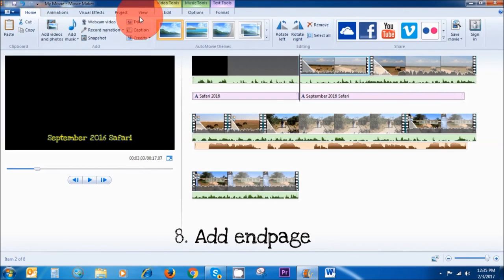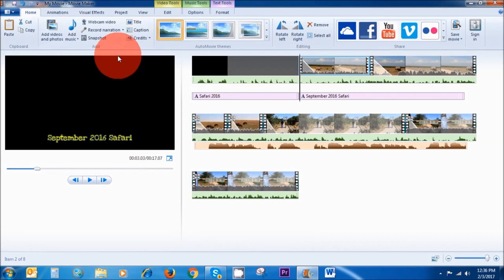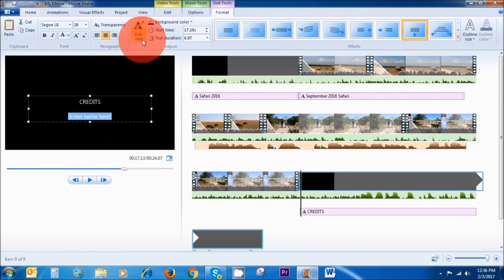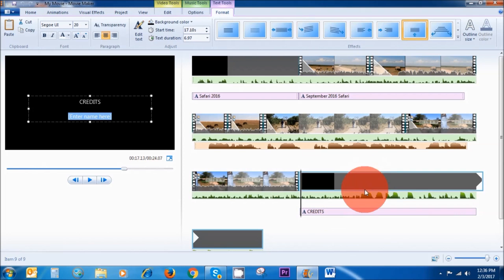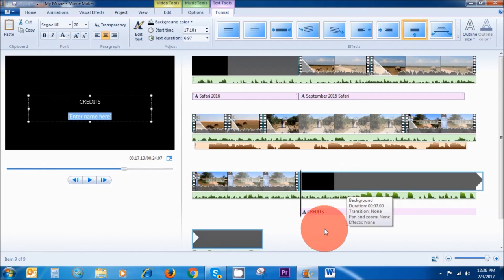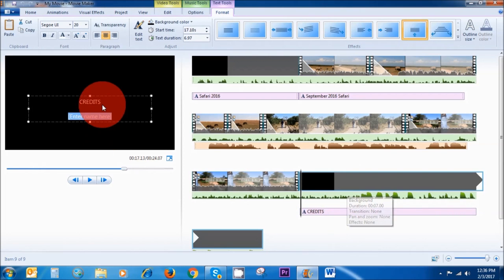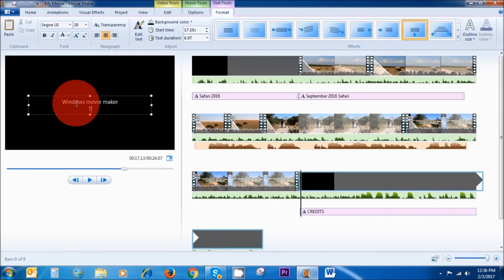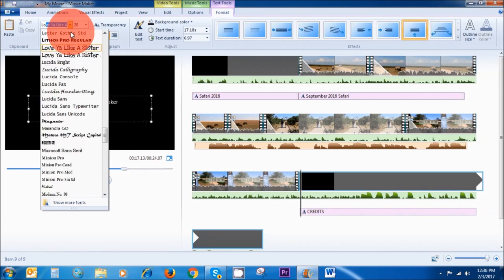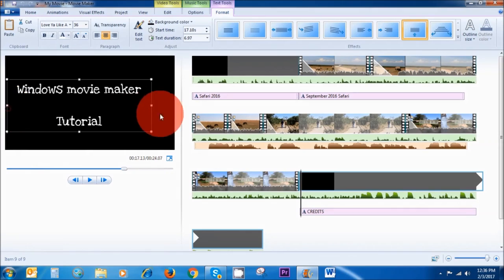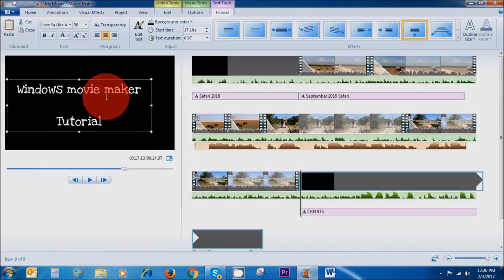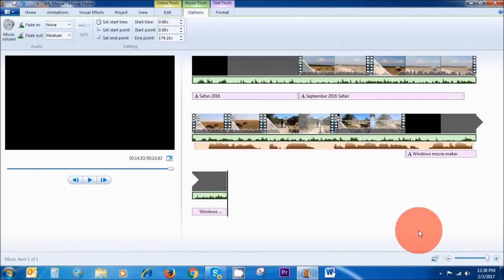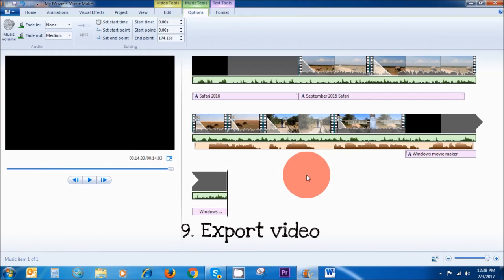Make sure in the menu bar you are at the Home section, then click on Credits. It's automatically added at the end of your video, and you can write whatever you want there. The final thing is, of course, saving your work at the end.